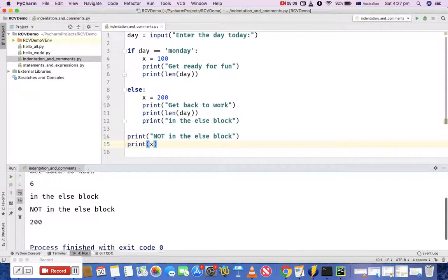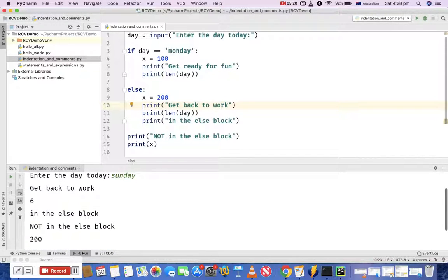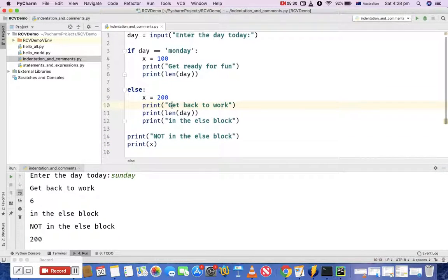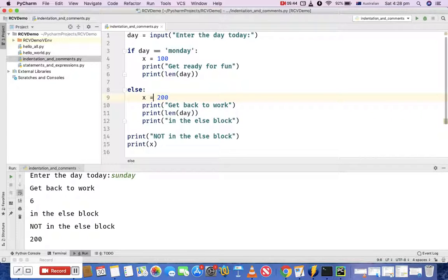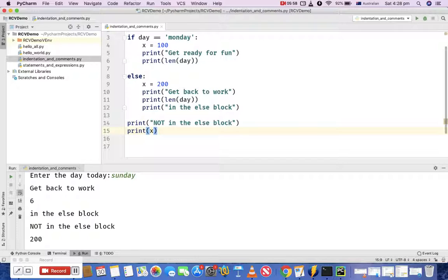If you run this and enter 'Sunday', you'll see it prints 'get back to work', the length of the string 'Sunday', 'in the else block', and then the last two statements — 'not in the else block' and the value of X defined in the else block. The key thing to remember is that even though we defined X inside the if and else blocks, the scope is not limited to those blocks — you can use these variables later in the code. That's pretty much the scope discussion.